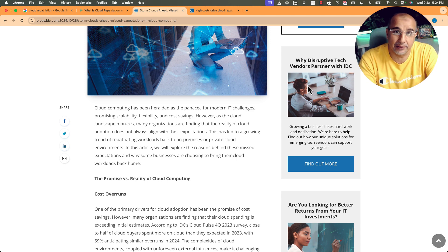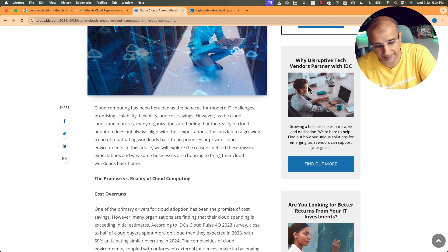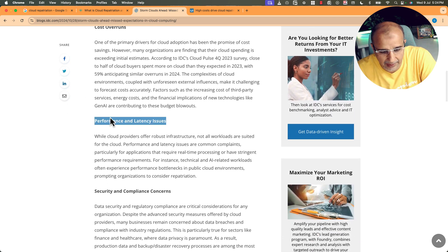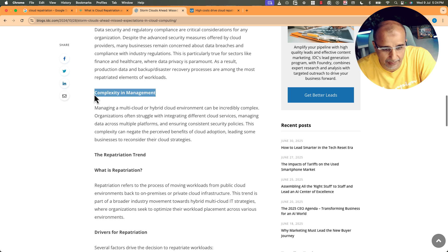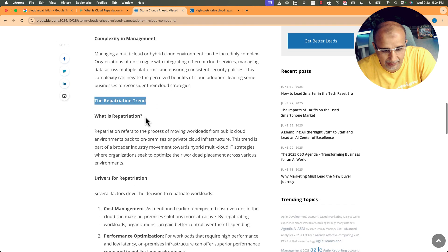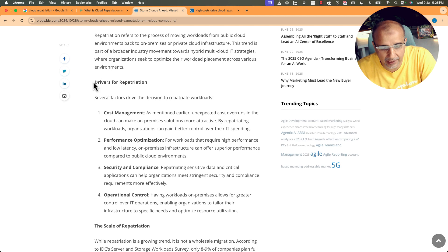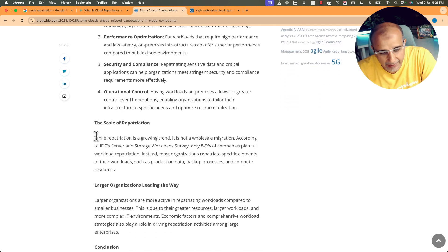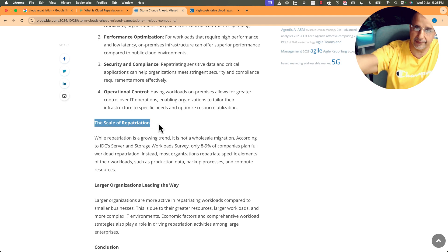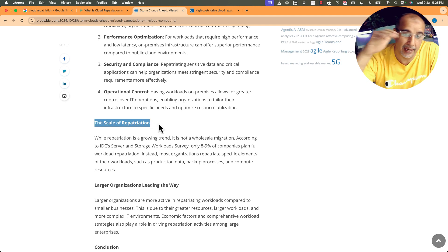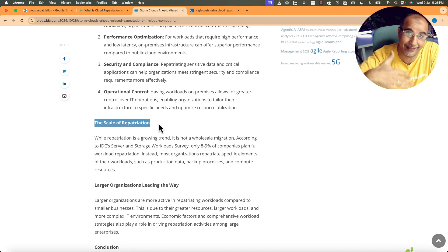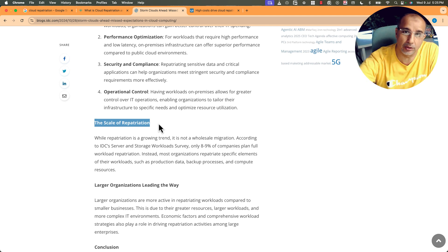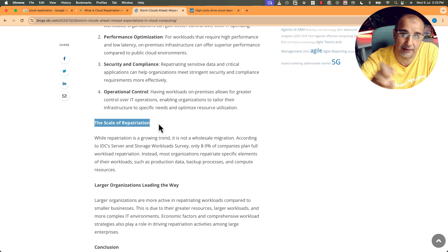It could be misstaffing or understaffing in the sense of modernity. So cost overruns, performance and latency, security and compliance concerns, complexity in management, and the repatriation trend. What is repatriation? They explained it. Drivers: cost, performance, security, operational control. And here is the important one, because people say the cloud is going to die, everyone is moving out of the cloud, people don't like it, people hate it. Usually people who are lazy and they don't want to upskill or those who are denying the fact that things have changed and they don't want to shift and be flexible, they are going to be the ones that will be the strongest adopters of this trend or these rumors.